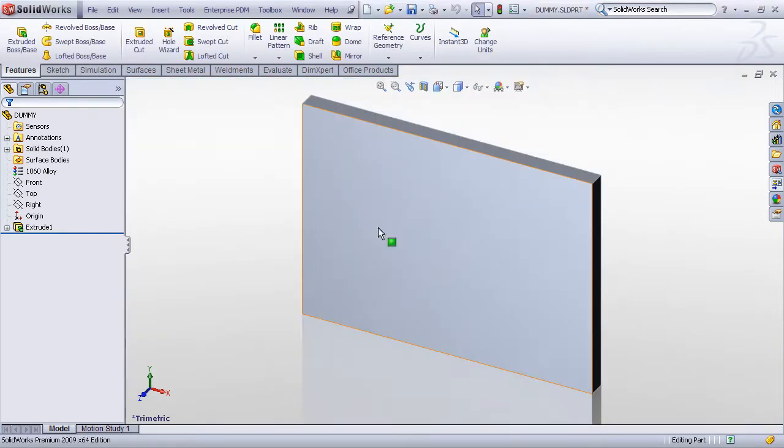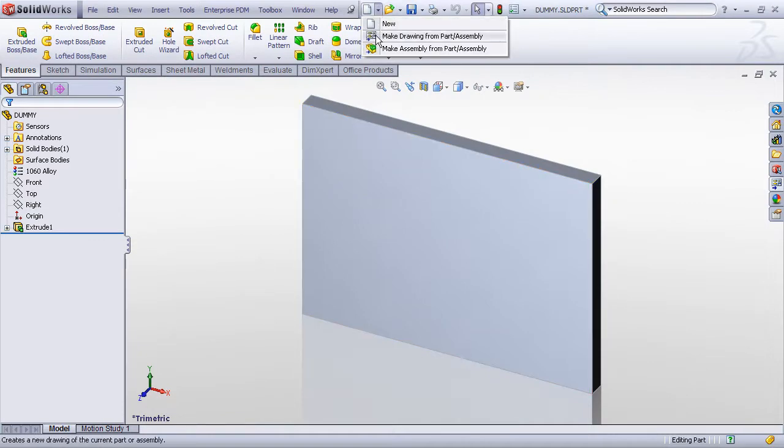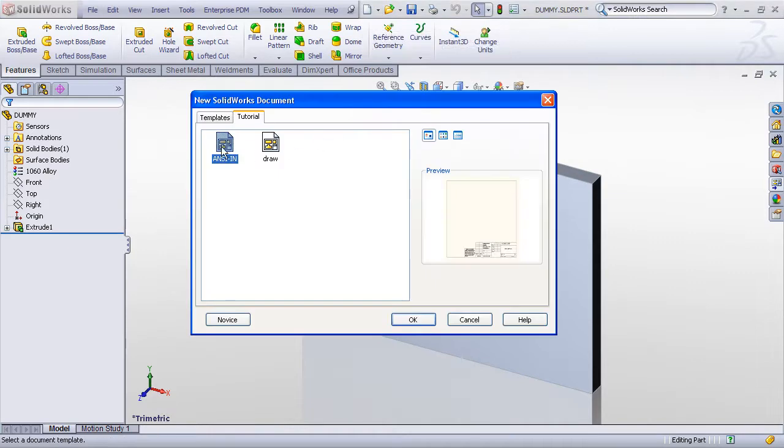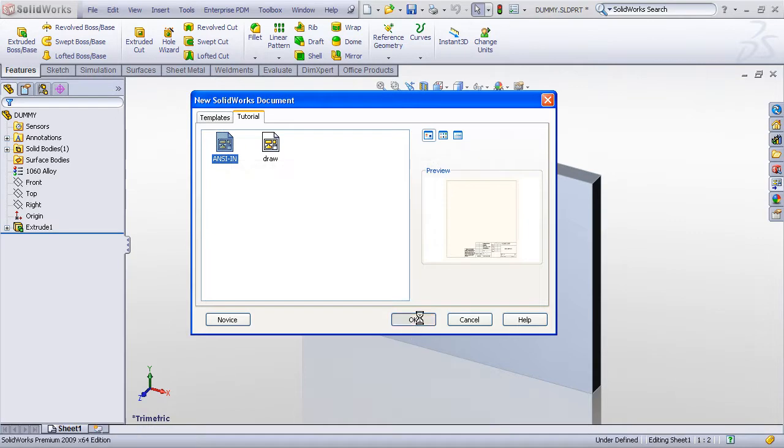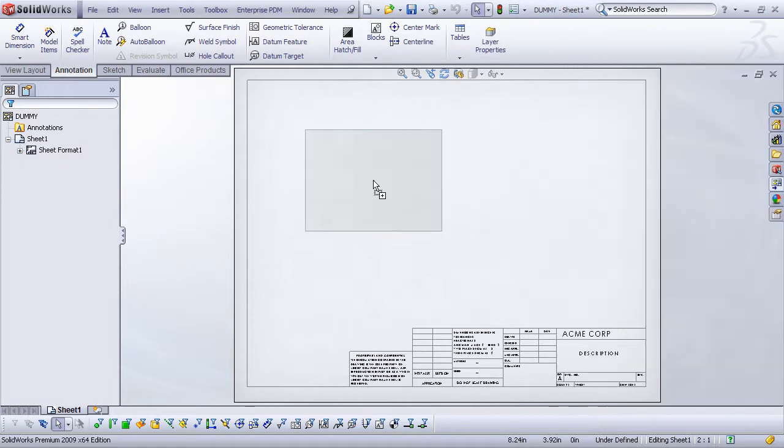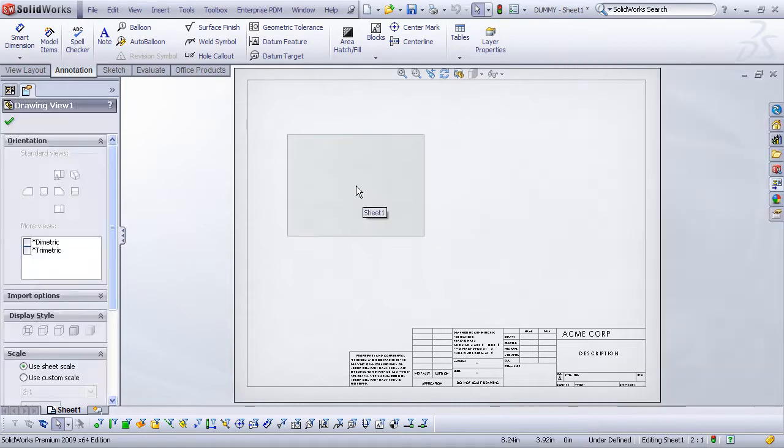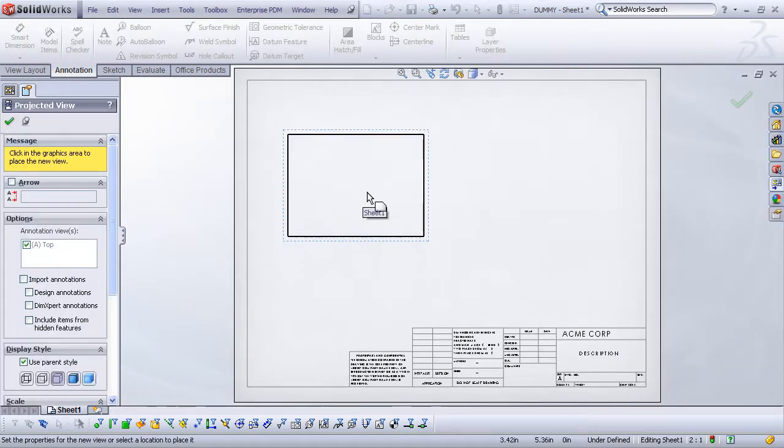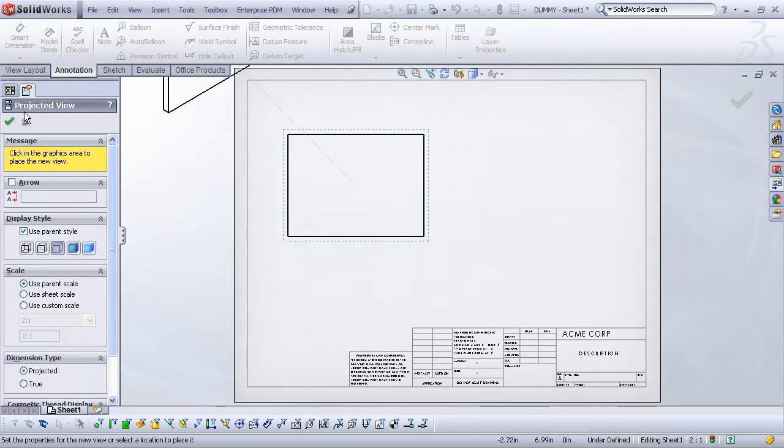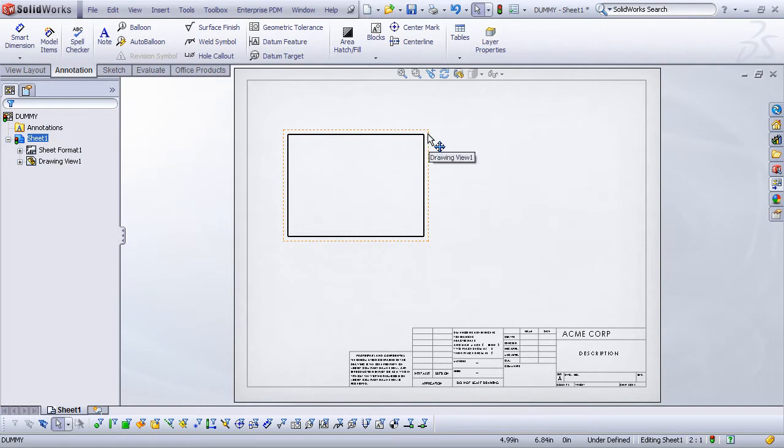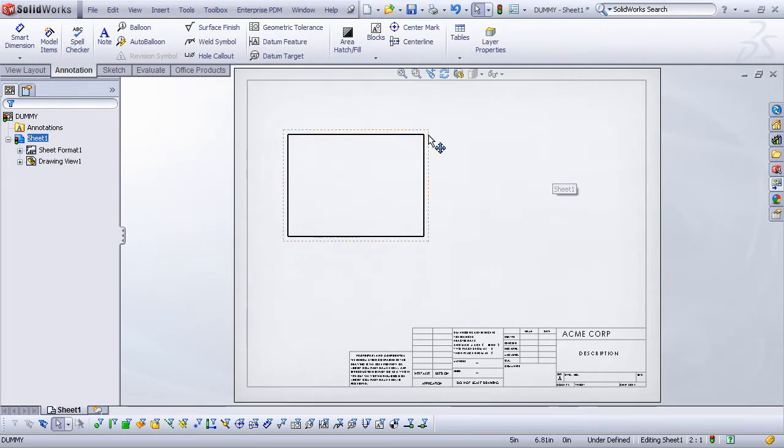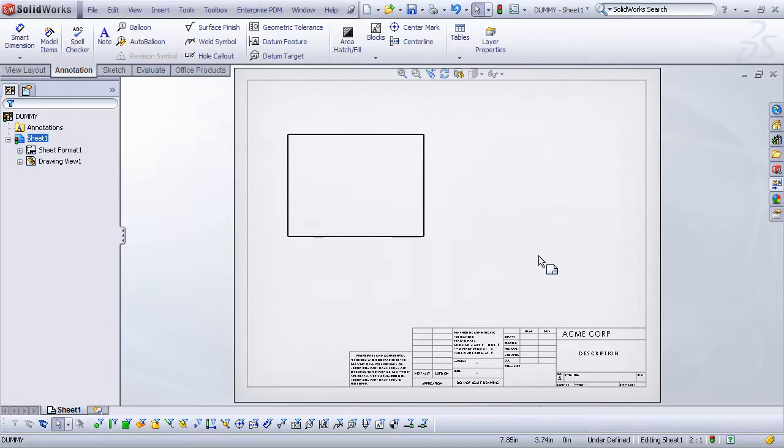So I have just named this part dummy and all we are going to do now is create a new drawing using the template that we just created in the previous video. And all we need to do here is drop in just one view of that part. Because this view is simply representing a placeholder that is going to tell the drawing what kind of custom properties that are available to us to enter into the drawing sheet.